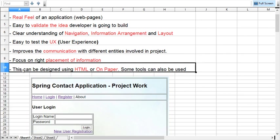Mock screens can be designed through HTML or on paper. In fact, there are certain tools available for designing the mock screens. Now let's have a look at the user mock screens I have prepared for my application.